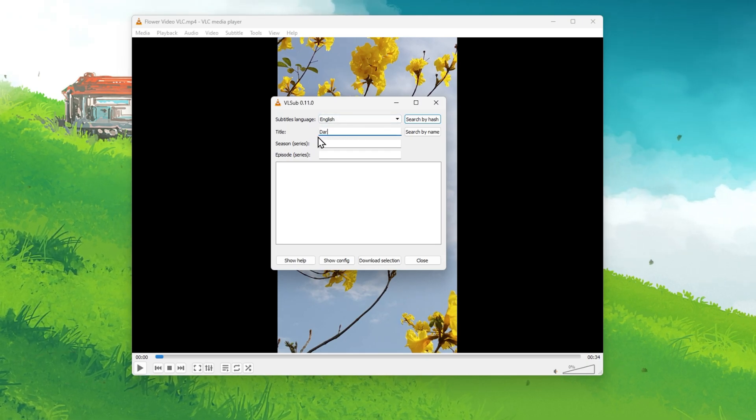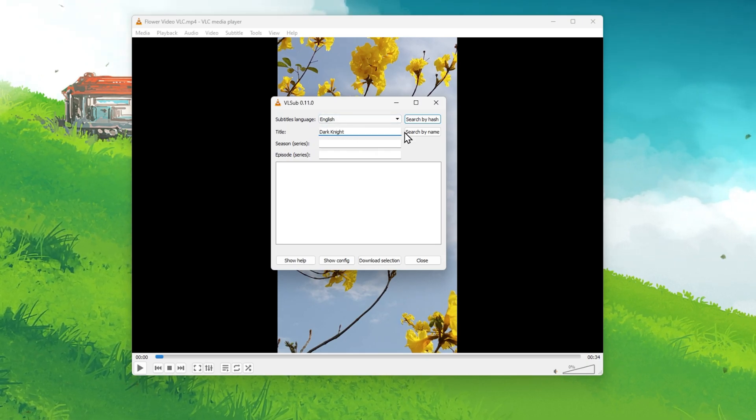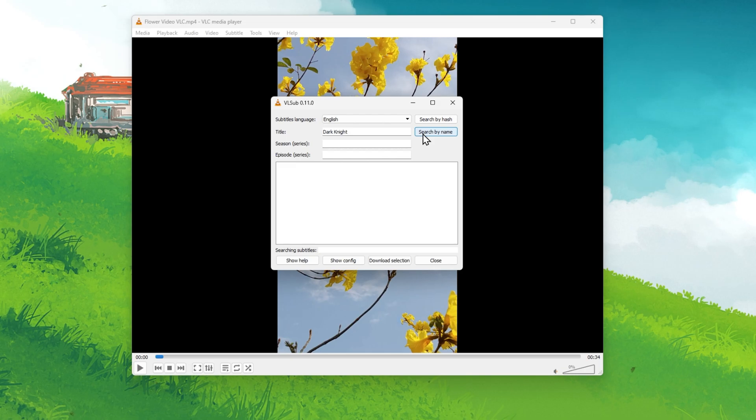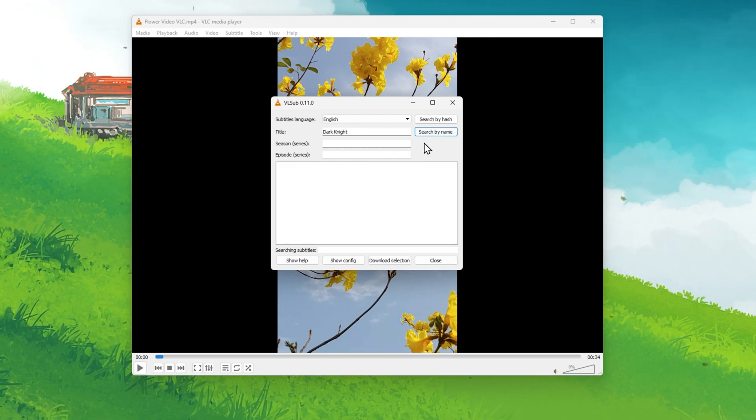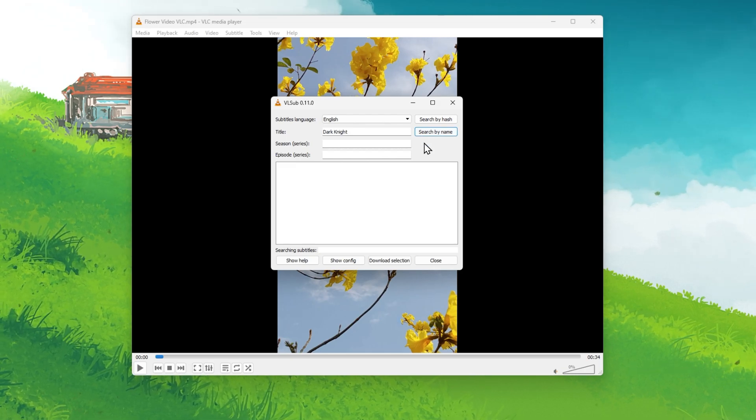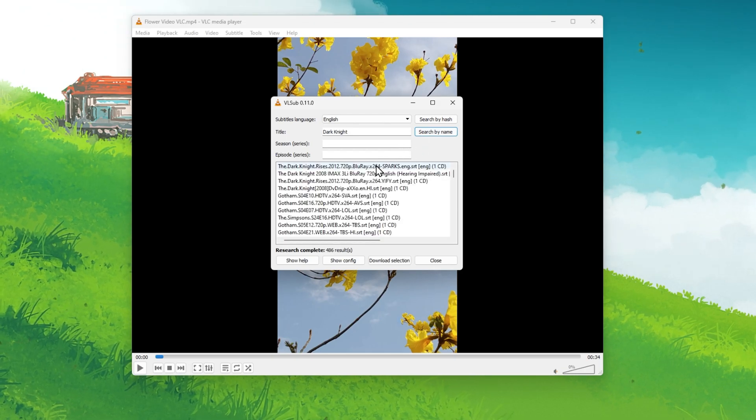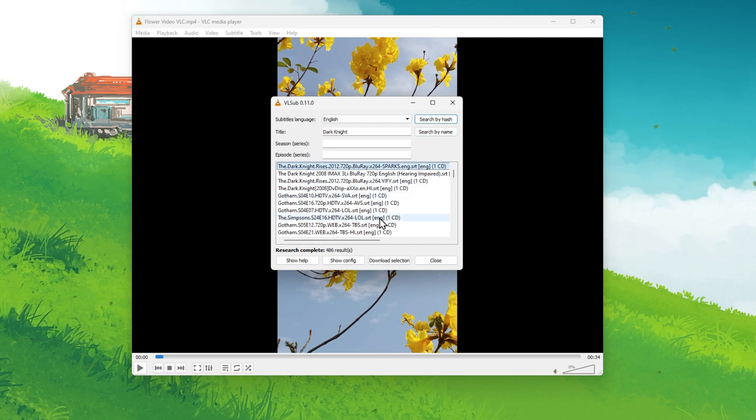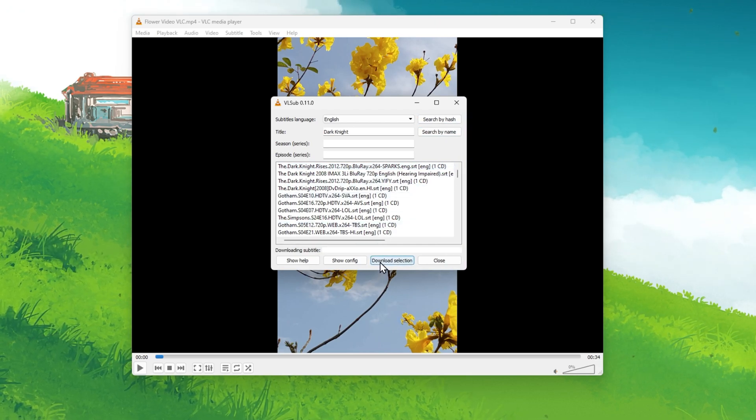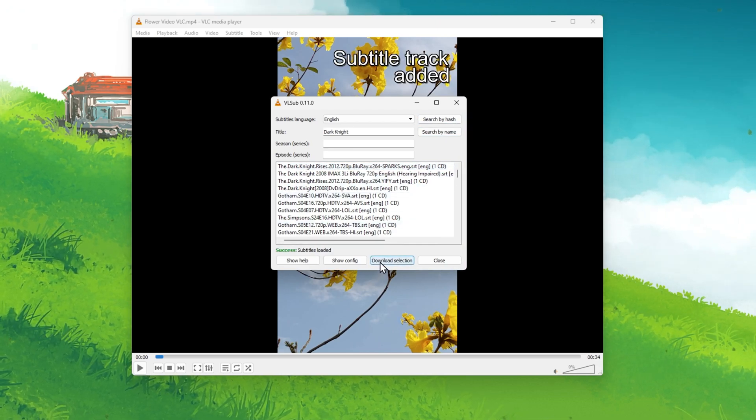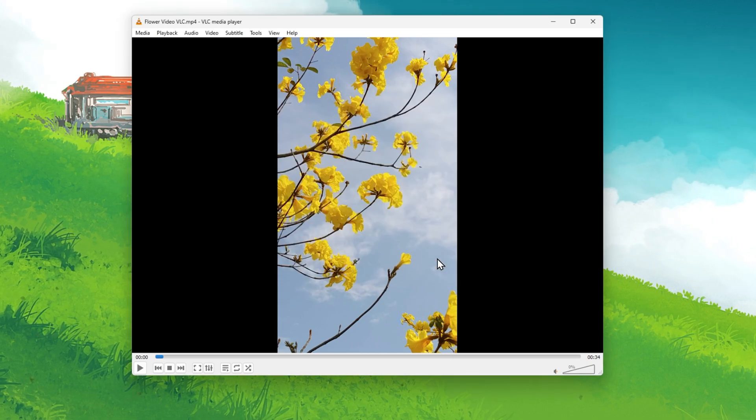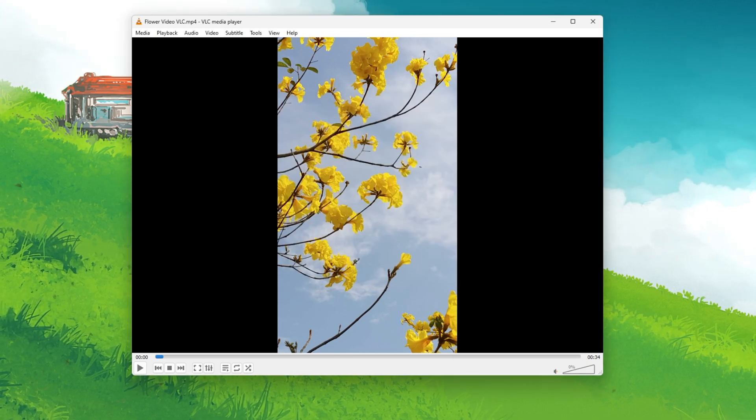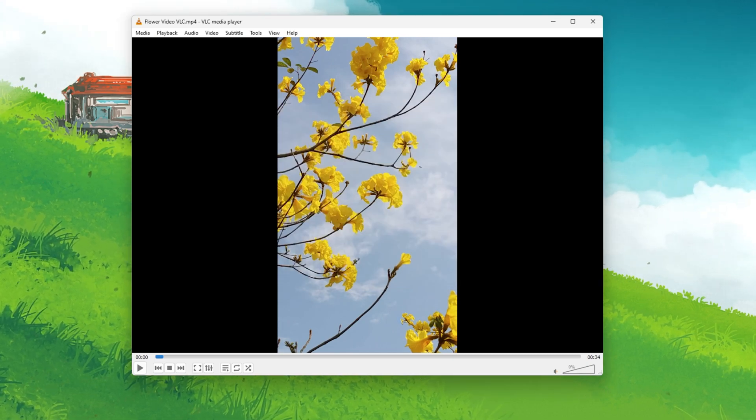Here select the subtitles language, video title, and then you can proceed to search for public subtitles which match the movie or video title. After selecting the correct file, click on Download Selection, which will automatically add the subtitle track to your video.